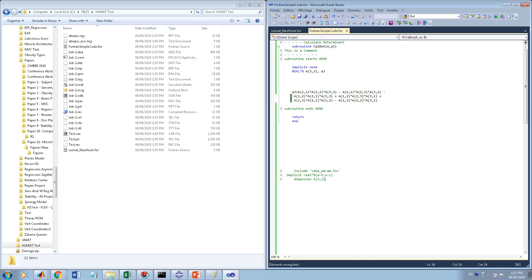Here I want to go through Fortran because all of the subroutines in ABAQUS are written in Fortran. A subroutine in Fortran is like a function in MATLAB, although Fortran itself has a function construct too — a subroutine is something a little different but conceptually similar.